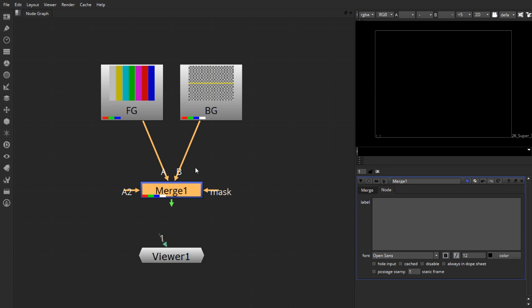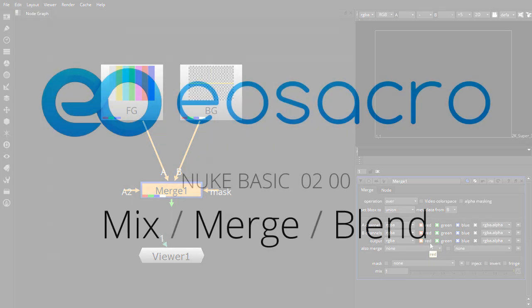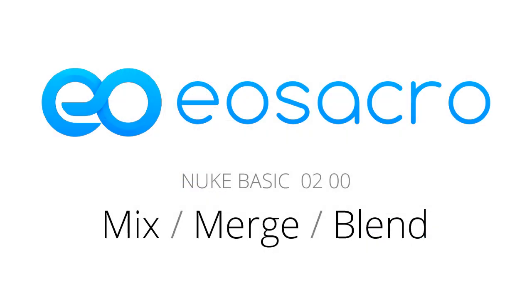In the next videos, I'll be taking a much more in-depth look at all the options that you have inside the merge node itself. I hope you found this video useful and the next couple of videos will be giving you a much more detailed introduction to the merge node inside Nuke. So I'll see you there.